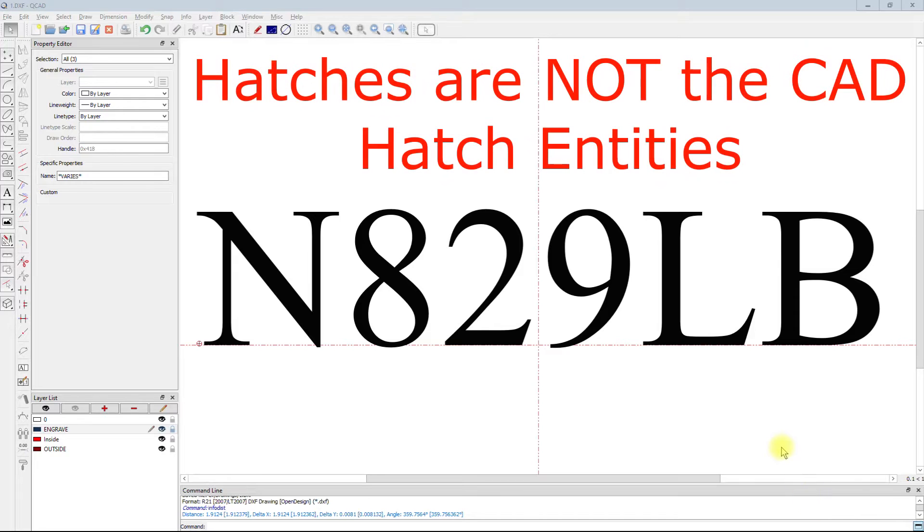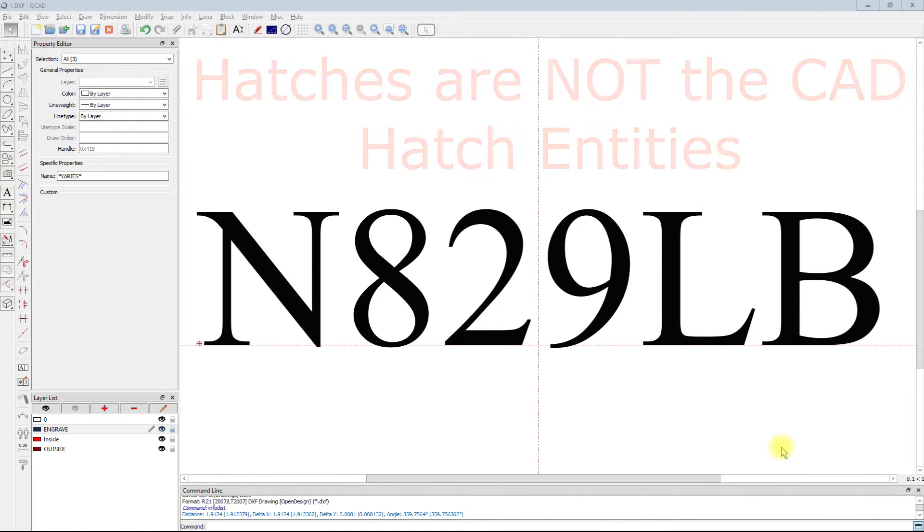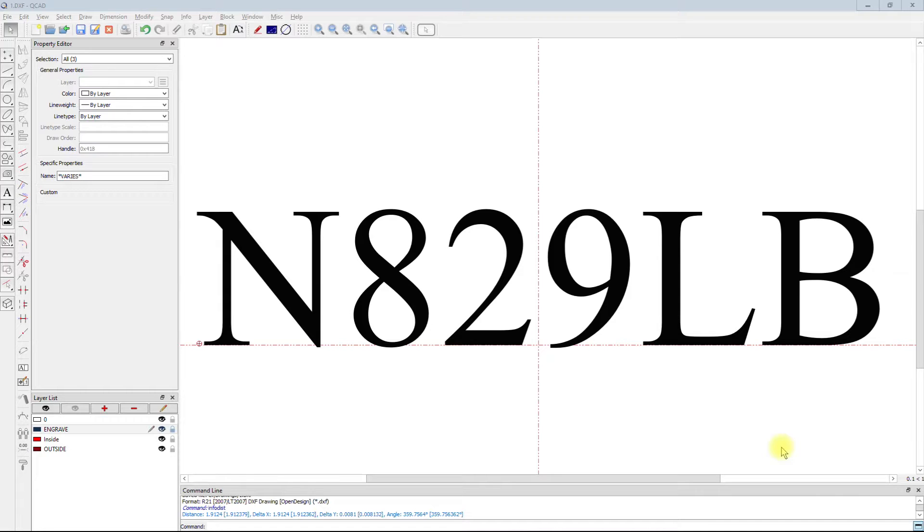Hello, my name is Larry Bowler. Today we're going to be talking about hatches. Hatches are typically used for removing material from inside a figure, either in the auto toolpath, laser, or engrave modes.